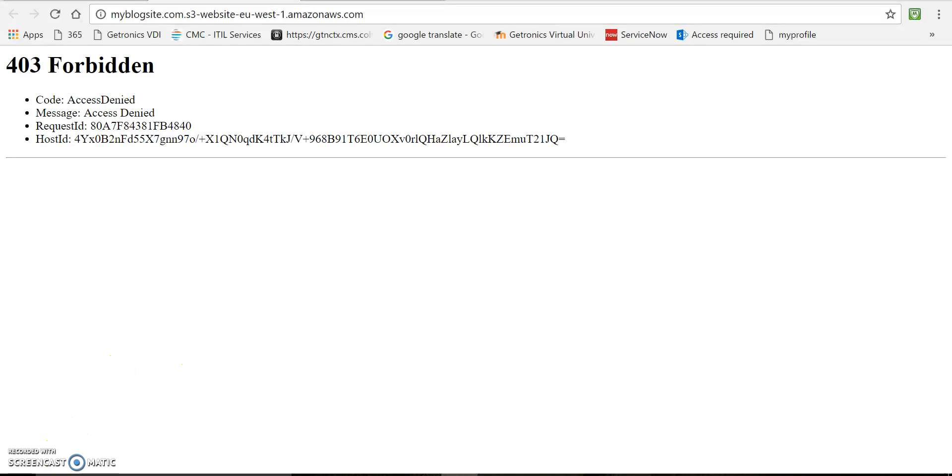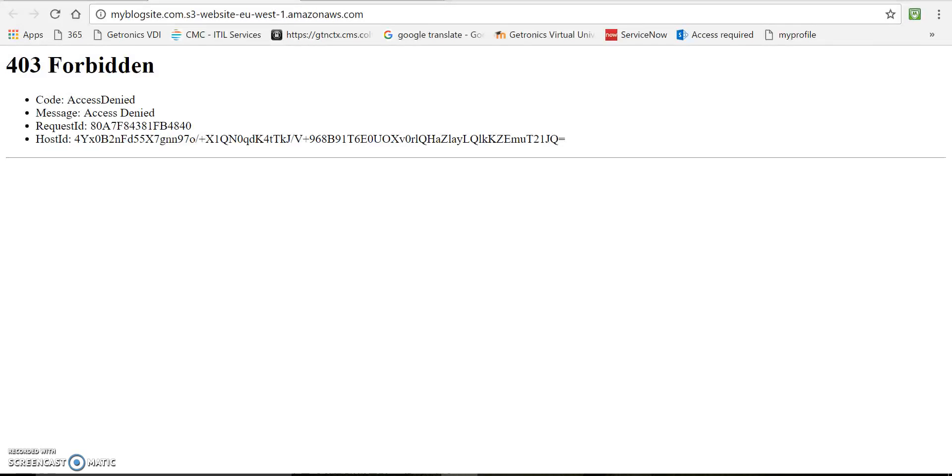Now it's saying access forbidden. Error code 403. So this is because we haven't granted the required permissions on our S3 bucket. So we need to give some permissions using bucket policies so that we'll be able to access that index.html. So let's add the bucket policy.